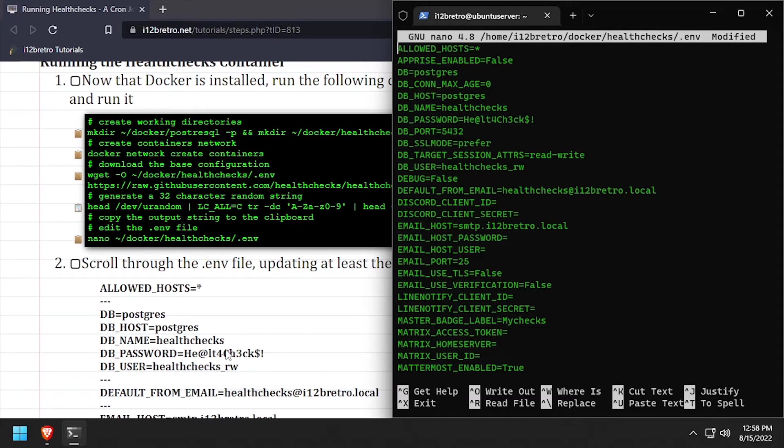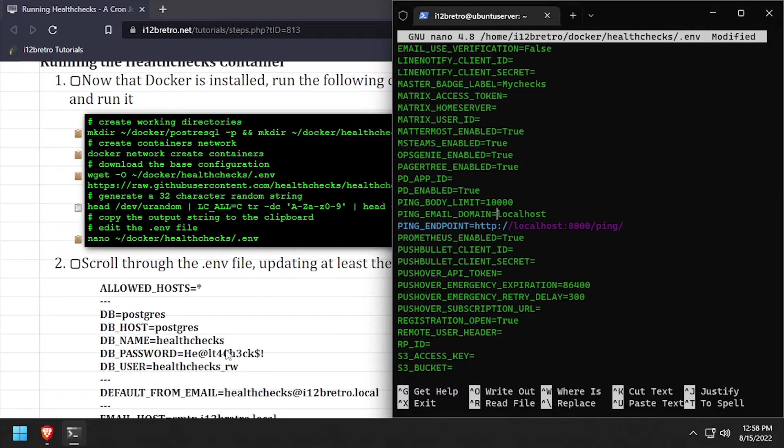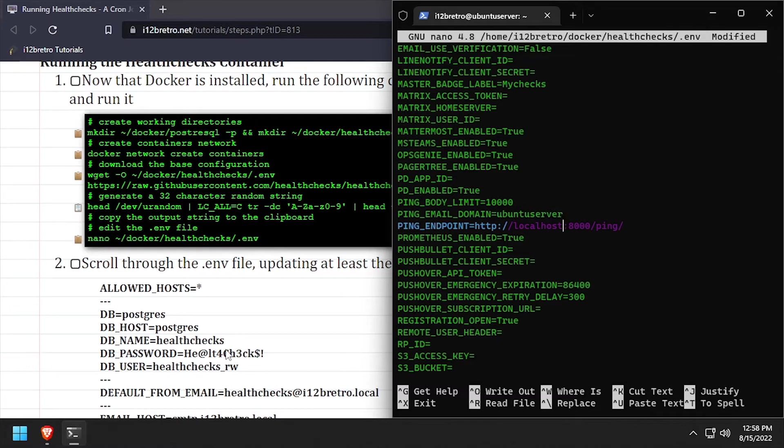Next, press Ctrl-W and search for the string localhost. Replace all instances of localhost with the DNS name or IP address of the docker host.